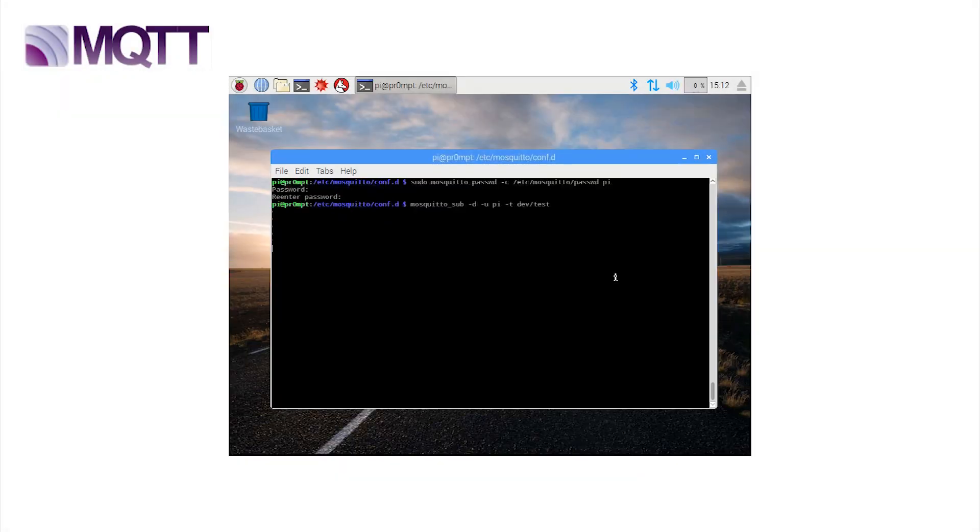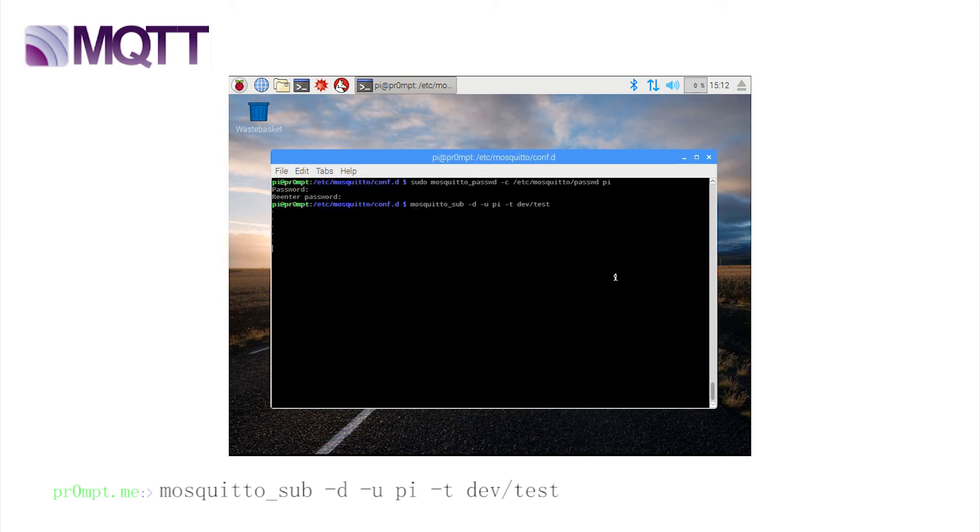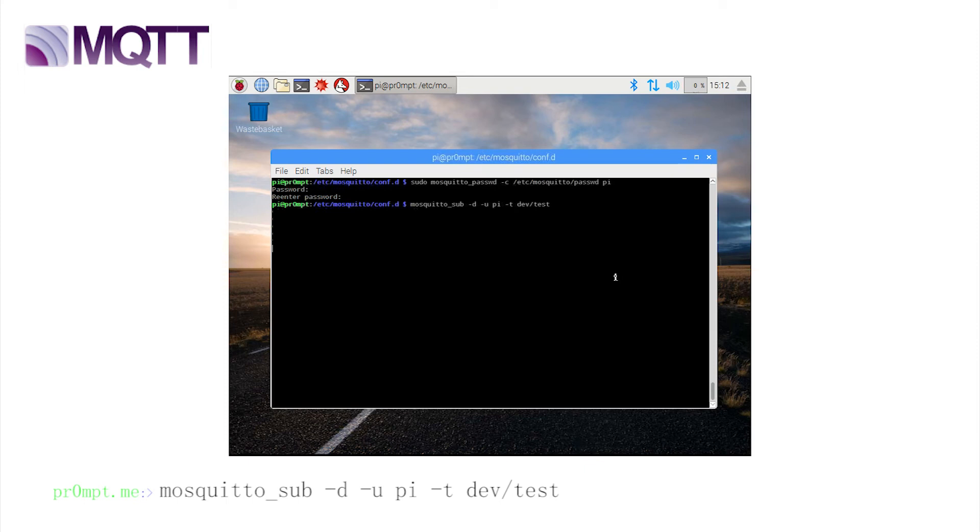We will subscribe. As this is the first time, there's nothing to subscribe to. So let's enter mosquitto_sub for subscribe, of course. Minus d, debug mode, just to see what's happening. Flags again, notice, heavily used in Linux command like these. Minus u, we use a pi. Well, I don't really need to do that as I'm logging into the local machine already as pi, but now the important bits. Minus t for topic. And we will just enter that hierarchical string of dev/test. Could be anything we choose at this point. Two things to note here. Don't add the leading slash, and everything is case sensitive. That's the subscription sorted out.